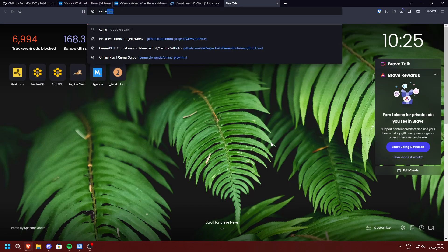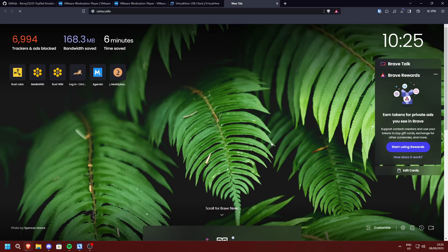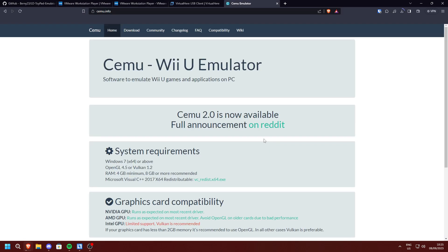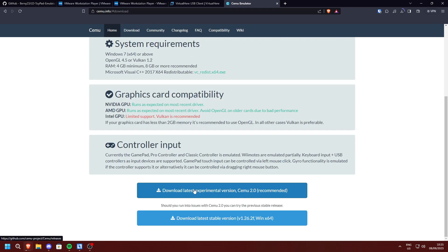The last thing we're going to need is CMU. So go to cmu.info and download CMU experimental.